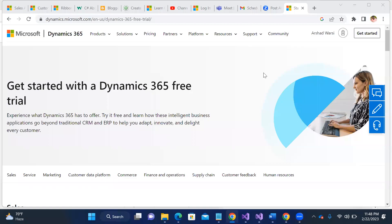Hello everyone, good evening. Today I'm going to tell you how to create a Dynamics 365 trial instance. I have already made a video on how to create a Dynamics 365 trial instance, but this is the new way to create it.